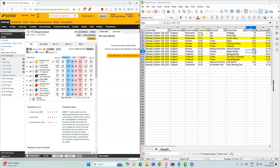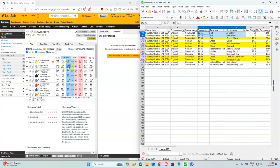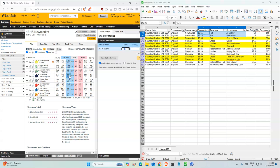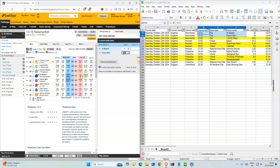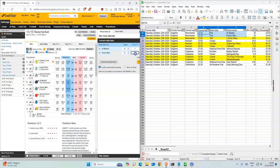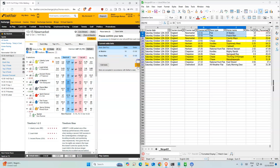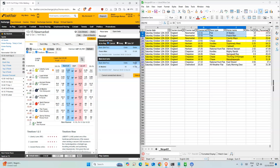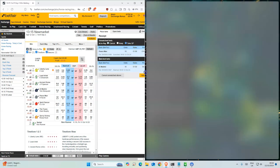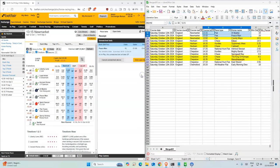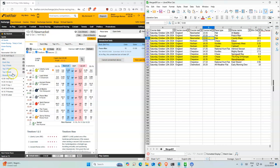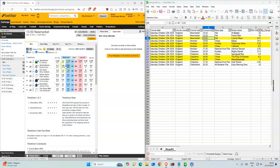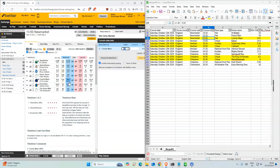Starting off with Newmarket, there's two selections in the same race. This one and that should be 15, so one stake on vote, and then two stakes on this one.